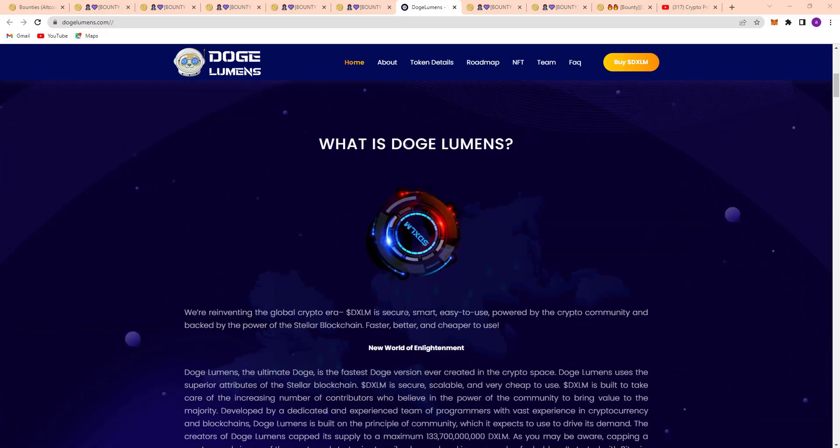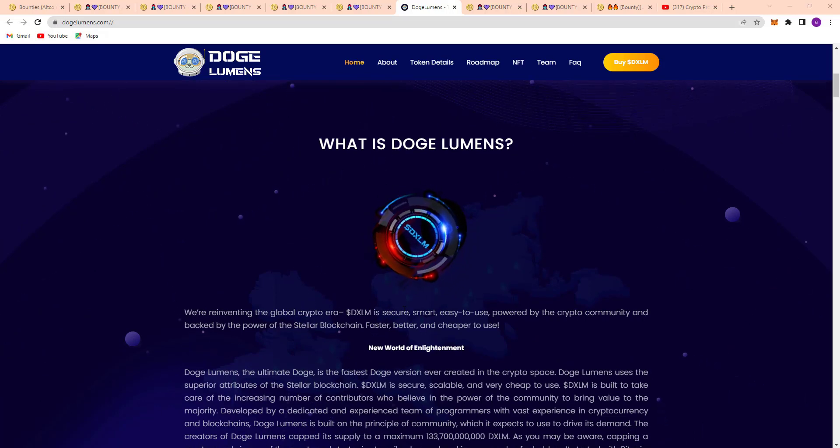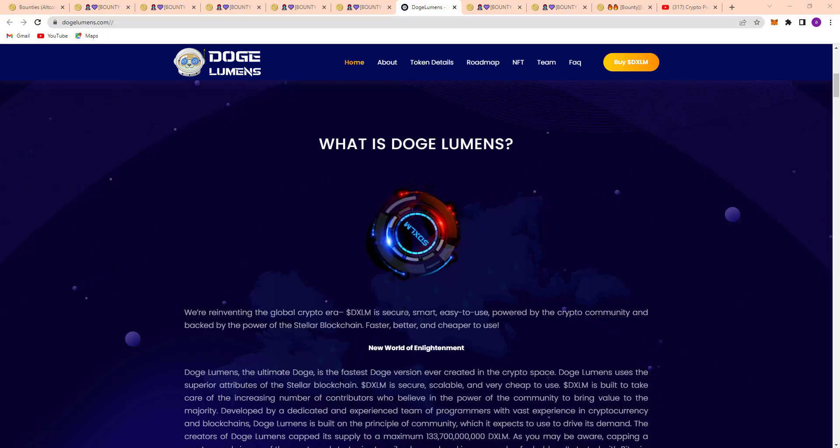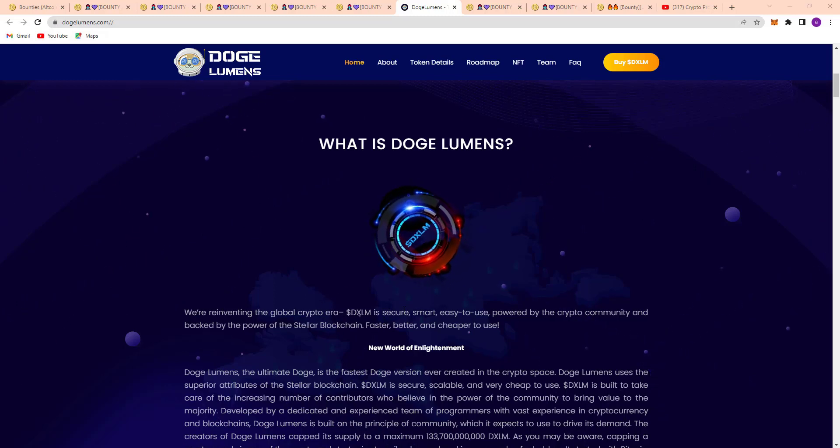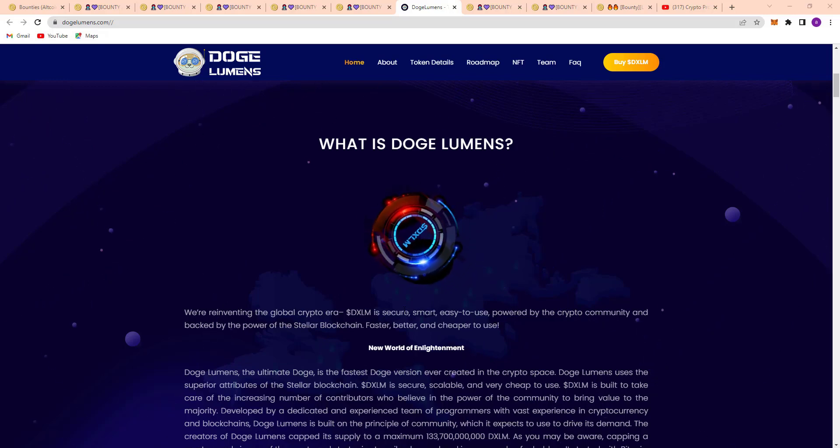Reinventing the global crypto era, SDXLM is secure, smart, easy to use, powered by the crypto community and backed by the power of the Stellar blockchain - faster, better, and cheaper to use.